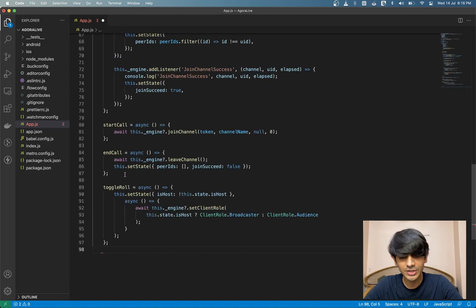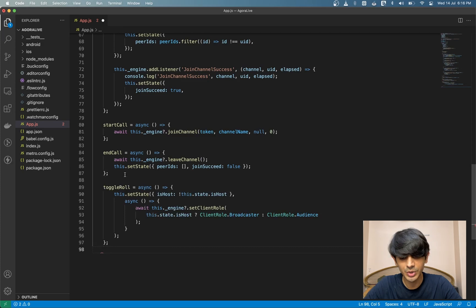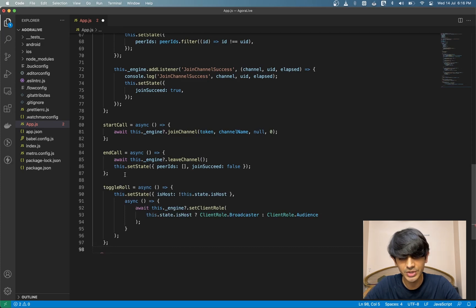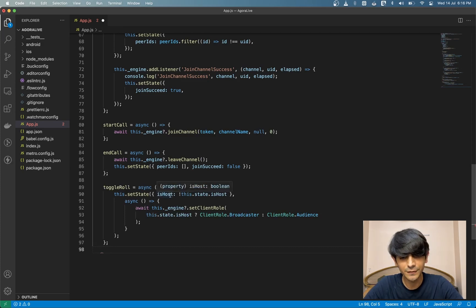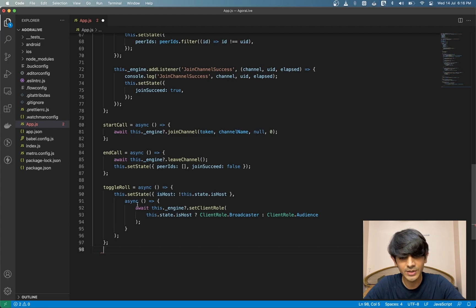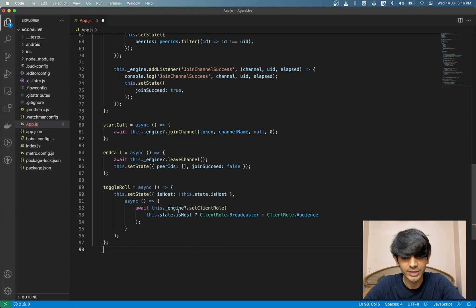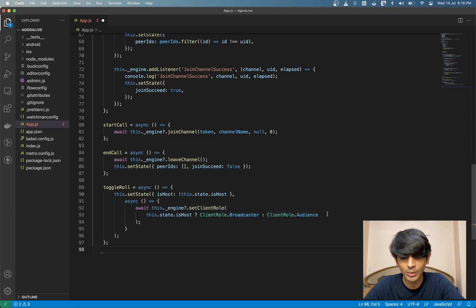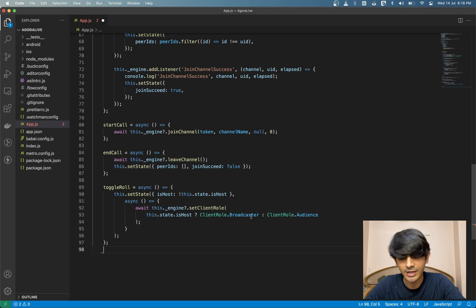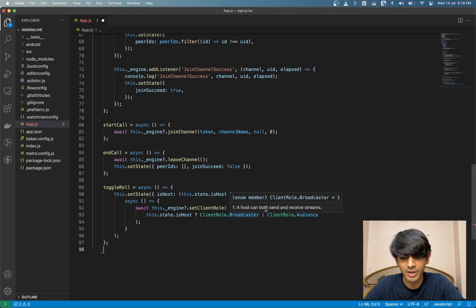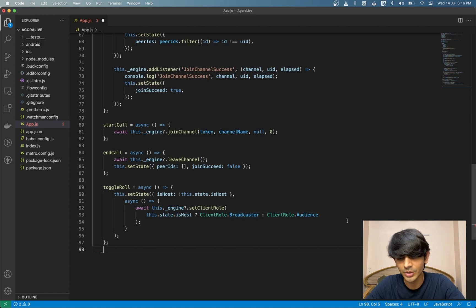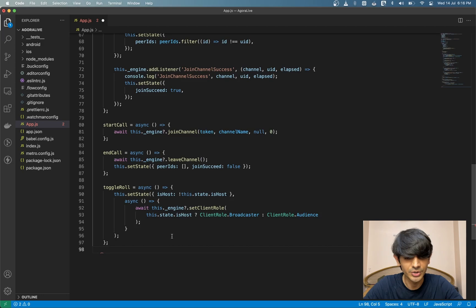Let's create a last function called toggle role, which lets us switch between an audience member to a host user. We set our state to flip the boolean variable isHost. And inside the callback, we have the set client role method on the engine, which takes in an enum based on what we want to switch to. So we're essentially flipping our role here.